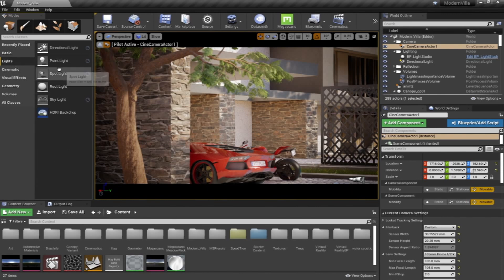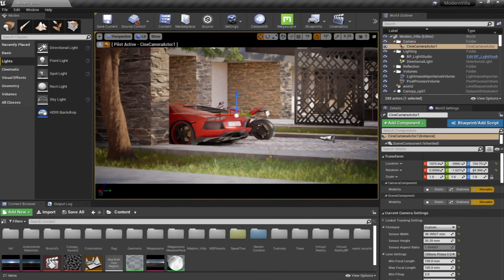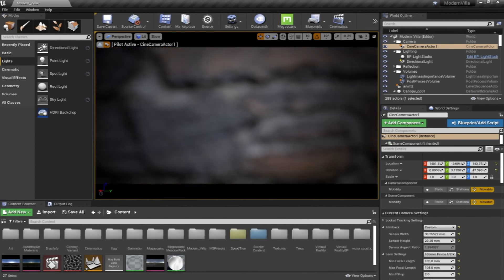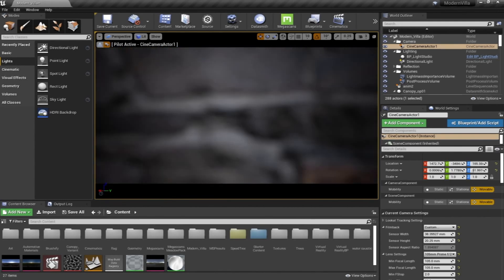As we're going to see later on, for the Lights section, there are different types of lights. Of course, as in any other 3D platform, we're going to go in details on each one of them.